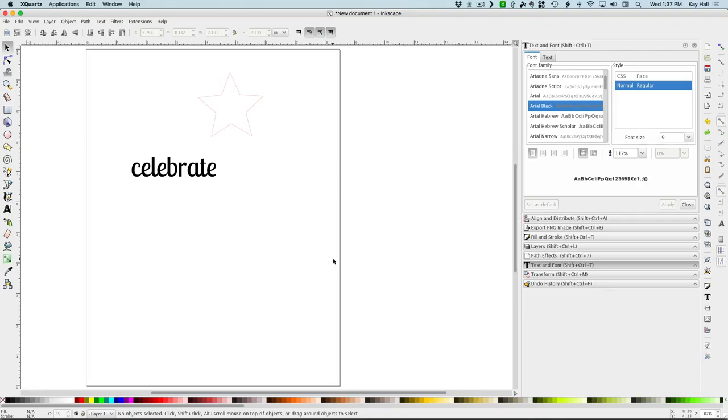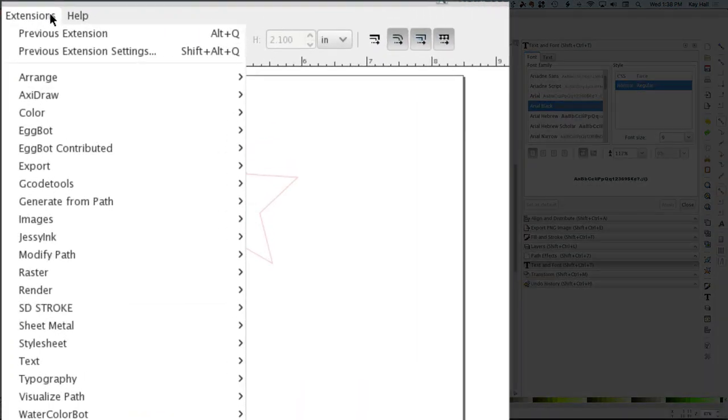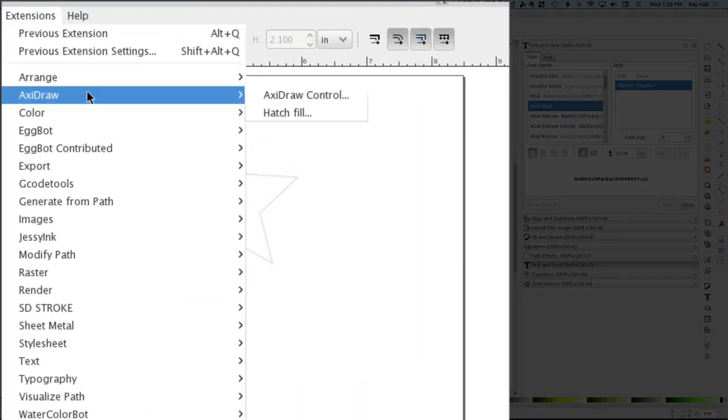Okay, so here we are in Inkscape and your AxiDraw extensions are installed. The reason you know that is when you go to the extensions menu you're going to see an AxiDraw line item there, meaning that you've correctly installed the extensions.